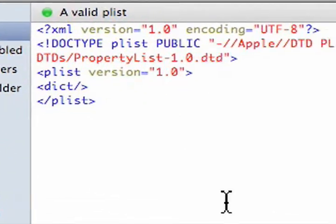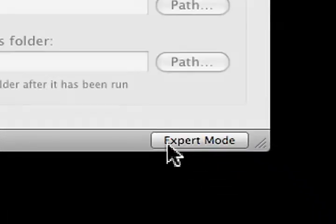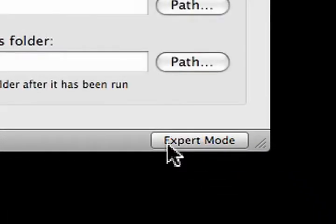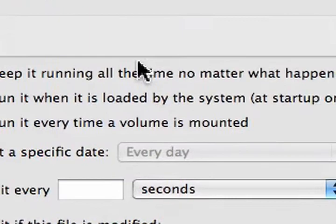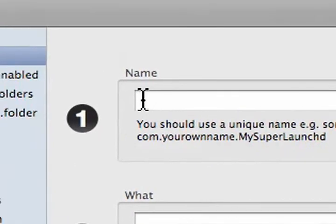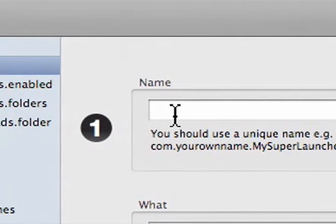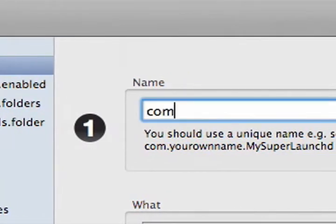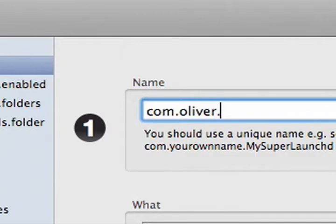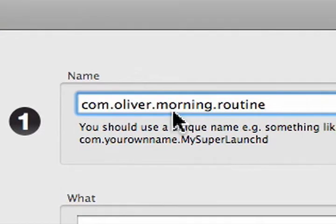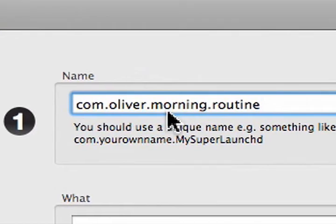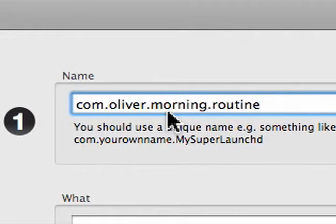Now, this is the expert mode, and if you're in this mode, go to basic mode in the lower right hand corner. For name, we'll be doing com.our first name, my first name is Oliver.morning.routine. This is to give it a distinct identifier, so that way when we have another process, we can name it com.oliver.afternoonroutine, and then it doesn't get confused by your computer.